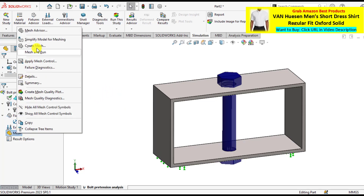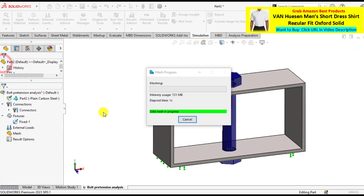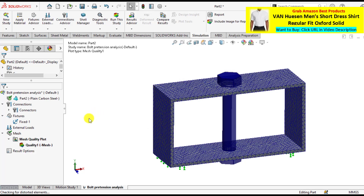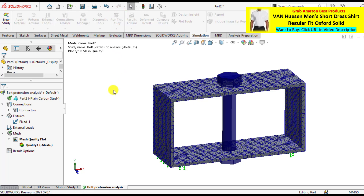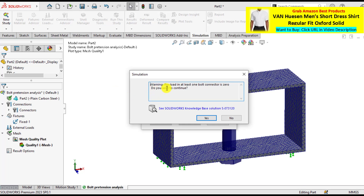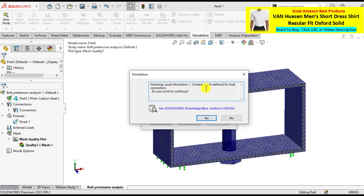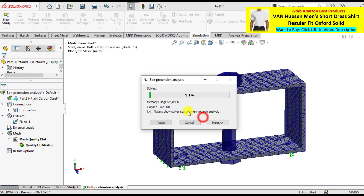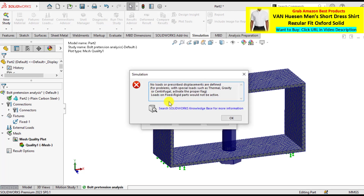Then create a mesh. Mesh has been created now. So it's time to run the simulation study. There is a warning that preload in at least one bolt connector is zero — do you wish to continue? Yes. Contact is not defined for the bolt connection — do you wish to continue? Yes. There is a message that no loads or prescribed displacement were defined.